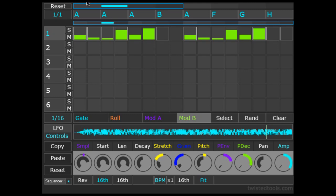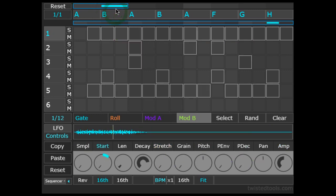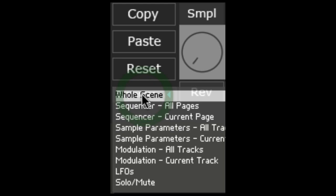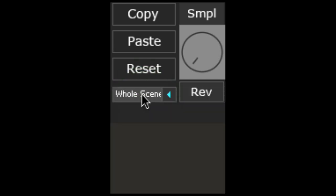Let's set up the scene cycle area to cycle between the first two scenes and set the second slot to scene B. Now, we could go to the copy paste menu and select whole scene to copy the whole scene and then paste it when we get to scene B.